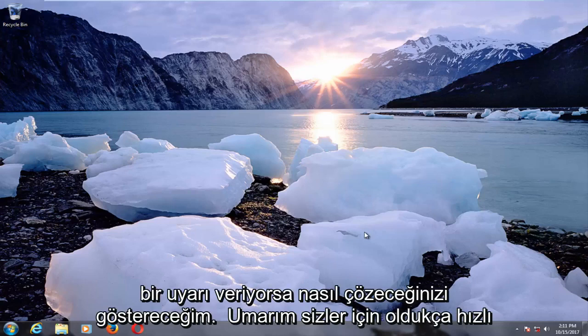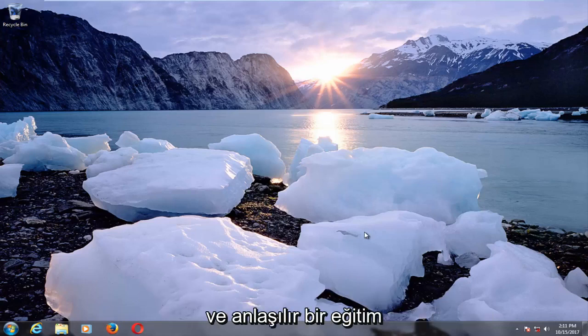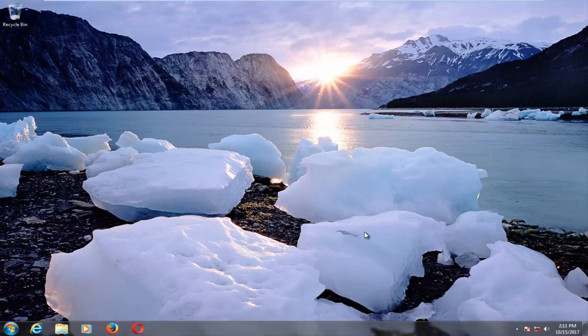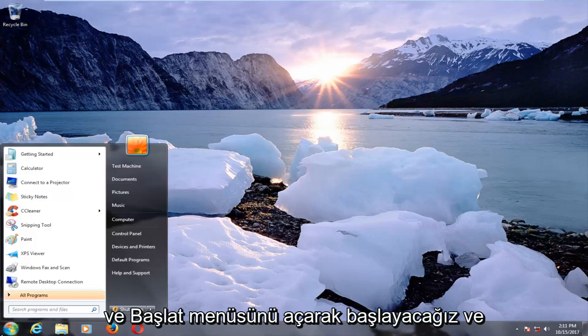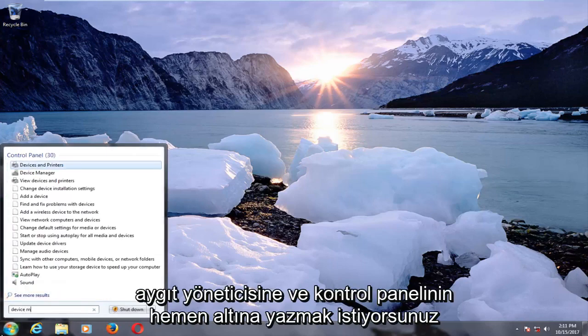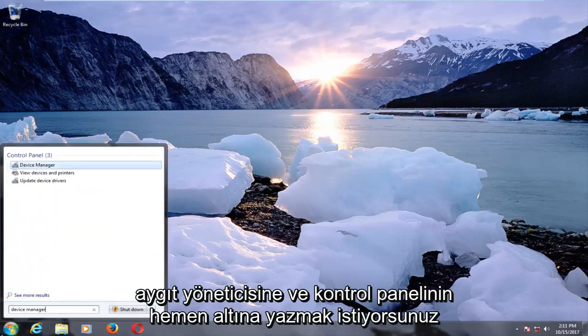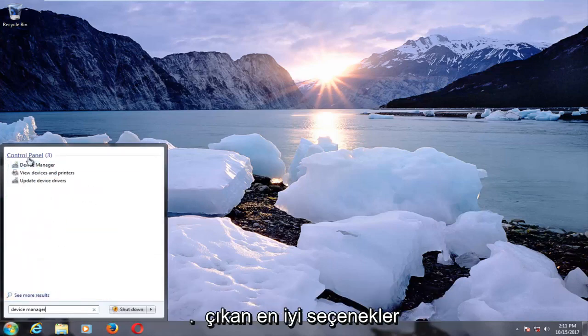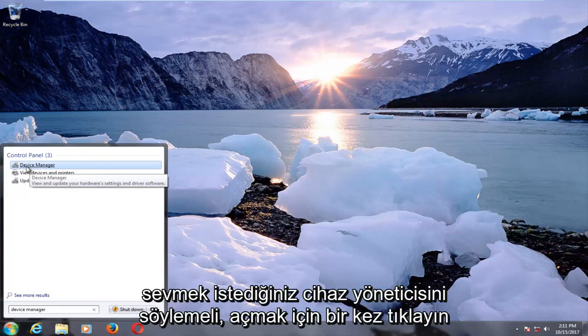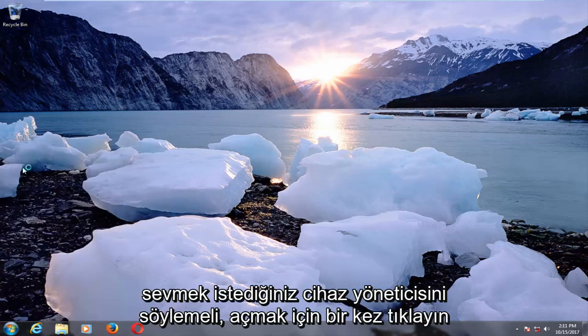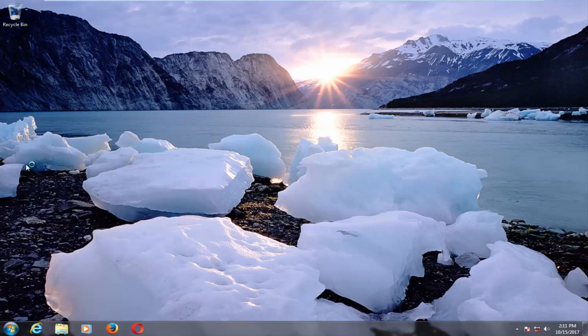This should hopefully be a fairly quick and straightforward tutorial and we're going to jump right into it. We're going to start by opening up the start menu and you want to type in device manager. Right underneath control panel one of the best options that comes up should say device manager. You want to left click on that one time to open it up.